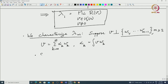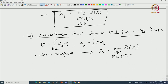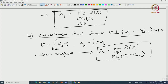The same analysis will lead to λ_m being exactly the minimum of the Rayleigh quotient R(v), where v is not equal to 0 and v is orthogonal to w₁, ..., w_{m-1}. You take the orthogonality condition and you have your characterization of λ_m.